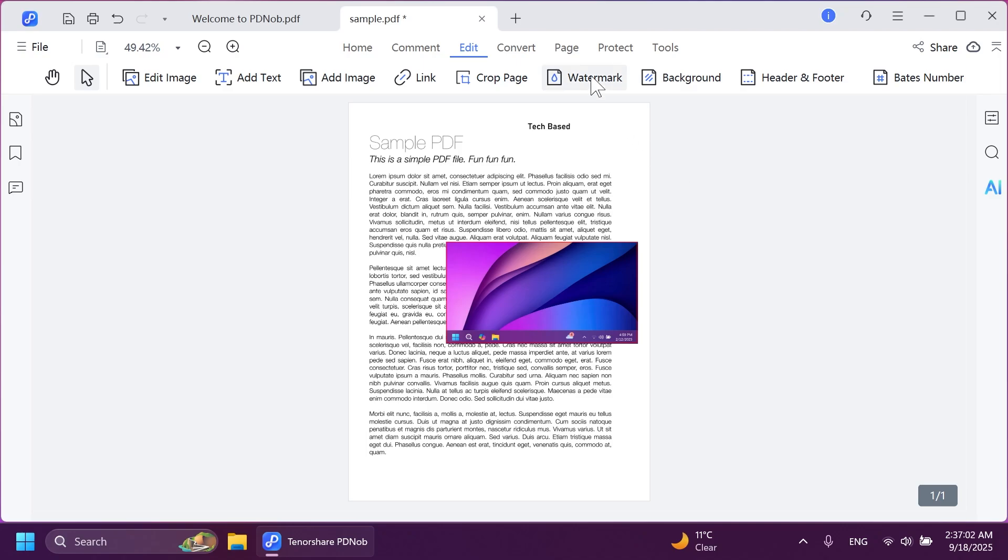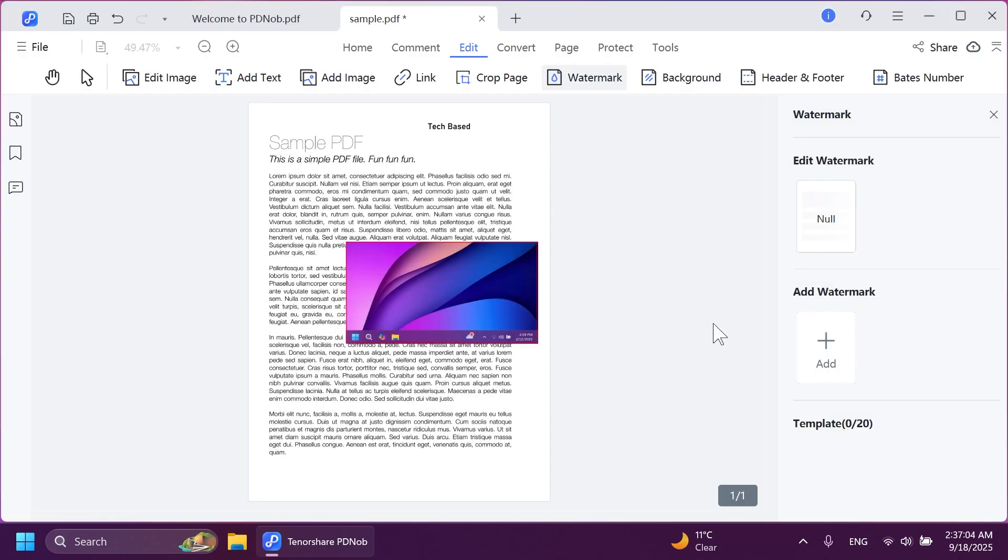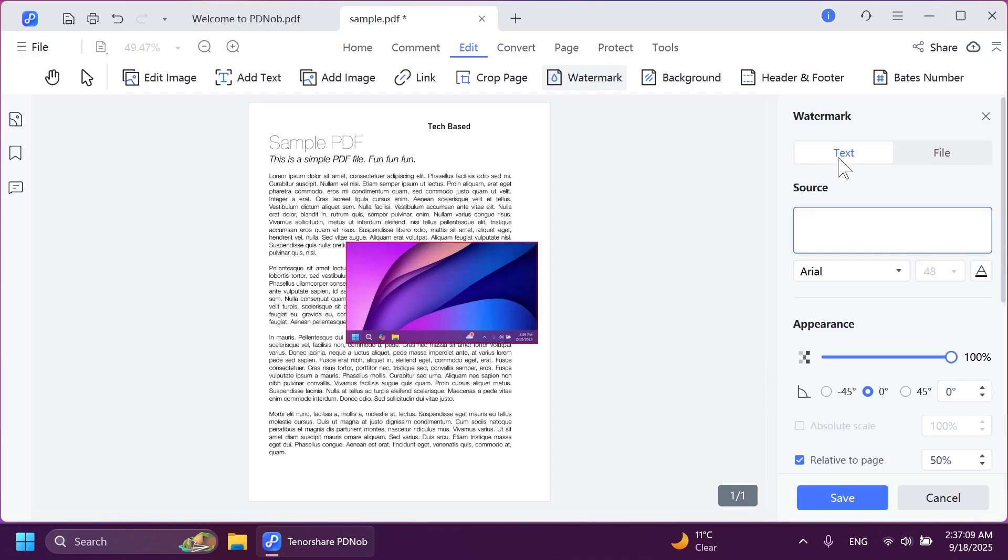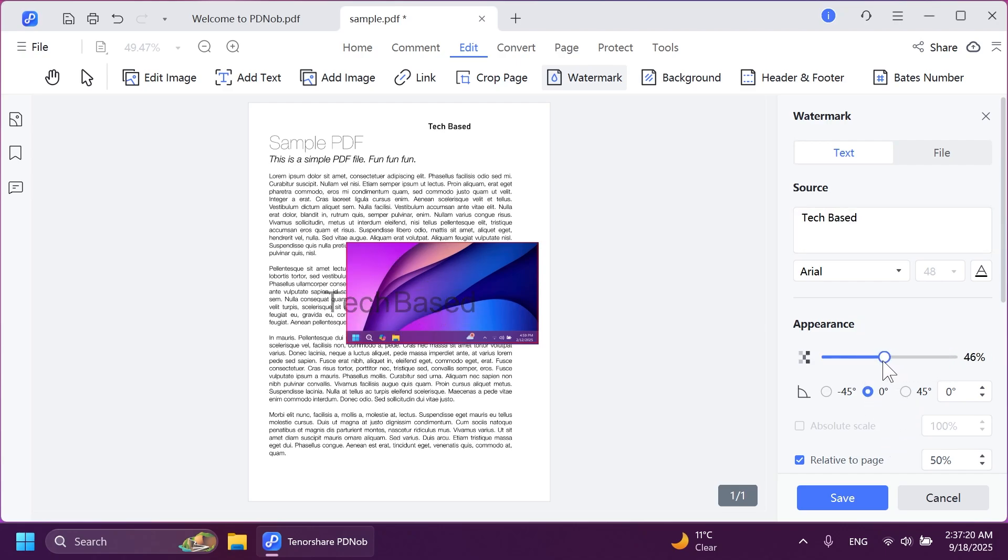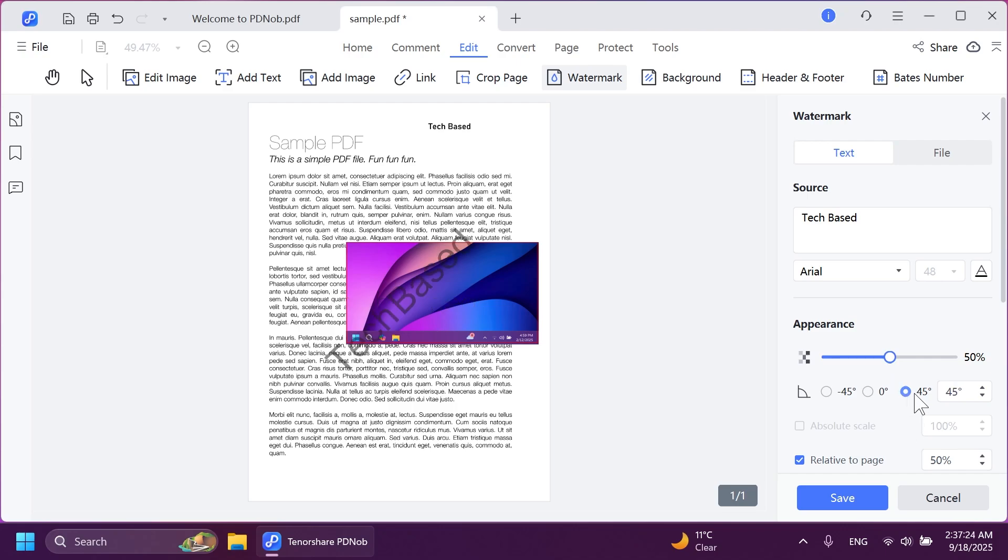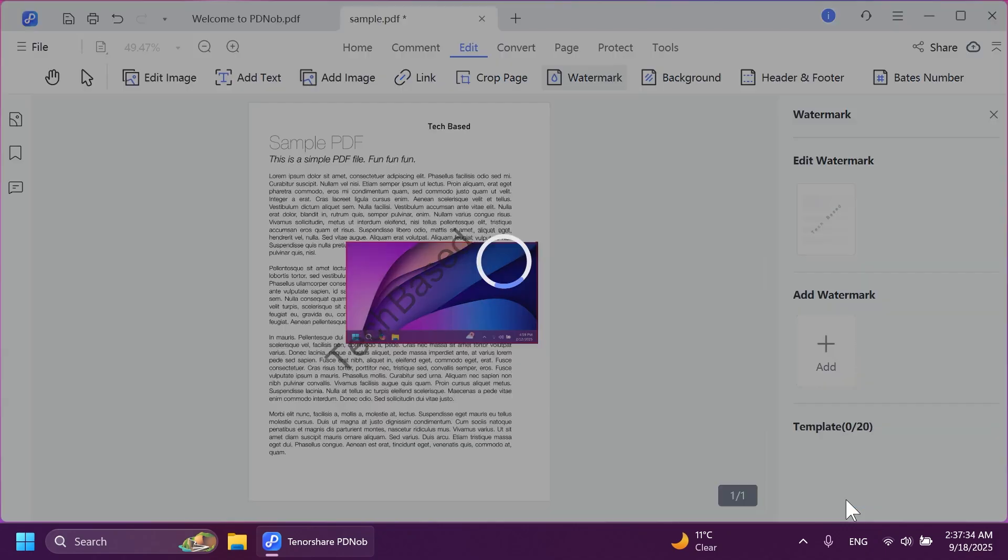And we can also add a watermark if we want. Click on add watermark. I'm just going to select text. Again, the text TechBase. Then we can change the appearance a bit. Move it to 50% transparency and add a 45 degree angle. And if you want, below you can also switch up the position, page range, and more. Let's click on save.